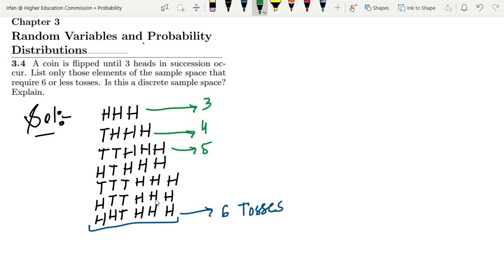Therefore, this is a discrete sample space. That's it for today's solution of question 3.4. I hope you've understood the essence of questions like this. If you have any questions, ask me in the comment box.